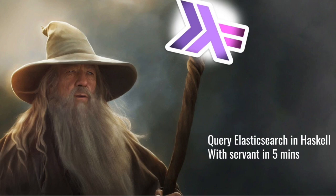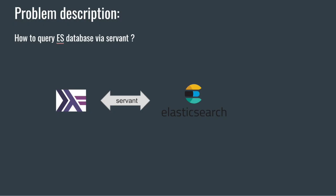Hello everyone, welcome back. Today we're going to continue the topic of servant with Elasticsearch. I'm going to show you another small trick. Up till now we have managed to get the data into Elasticsearch. Now we want to query those data.